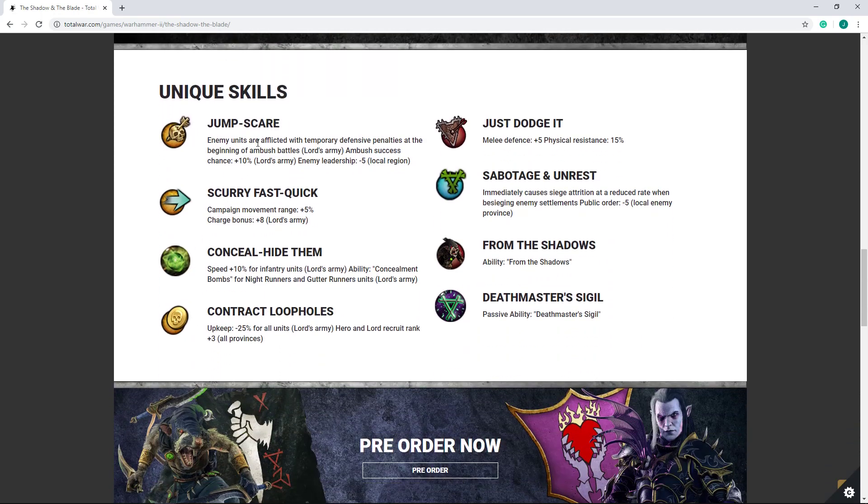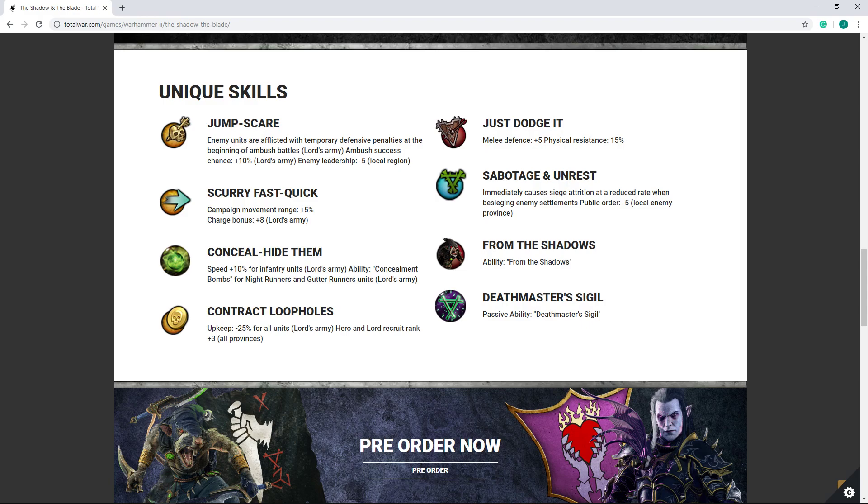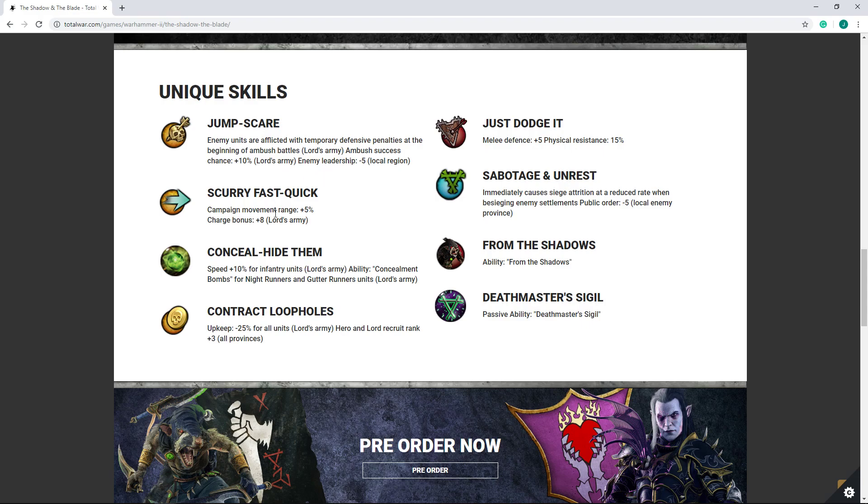Now, for unique skills, good old Eshin, or good old Snikch does get his opponents suffer penalties at the beginning of an ambush battle. I'm not sure if that's like a timed ability, or if it means there's like an ability proc or whatever when you score an ambush. It does improve his ambush success chance by 10%, on top of the baseline 25%, so he's probably going to be able to 100% his ambush really easily, and reduces enemy leadership by 5 in the local region. This could be very strong against some armies.